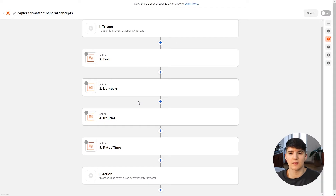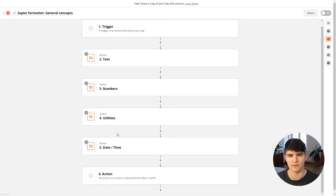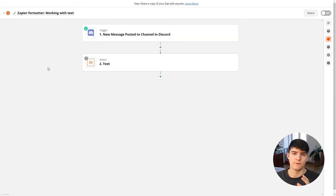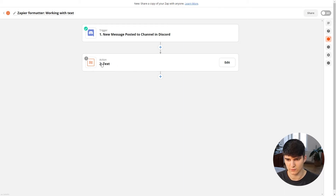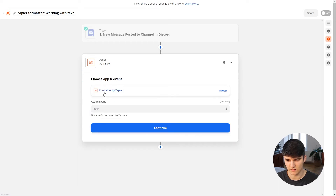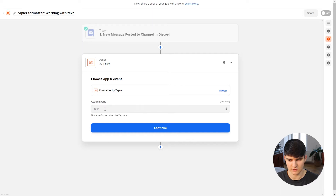The Zapier Formatter step can be used to work with different types of data: text, numbers, utilities, and date and time properties. The most common of the four is text data, so we'll cover that first. To work with data using the formatter, you have to add the formatter step to your Zap. In the 'Choose App and Event' box, choose the app, click on Format, and then in the action event choose 'Text' to work with text data.